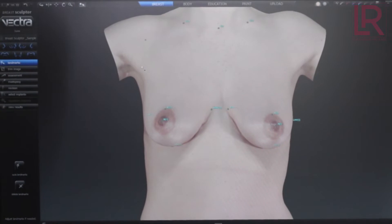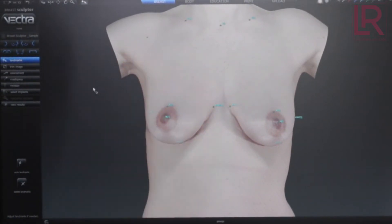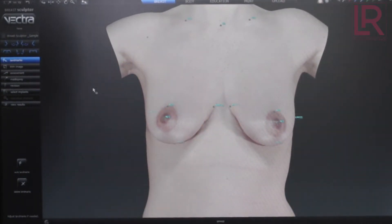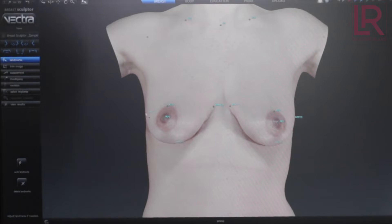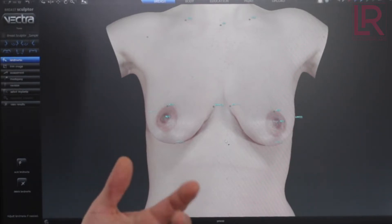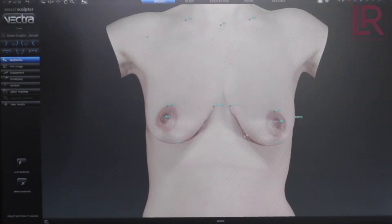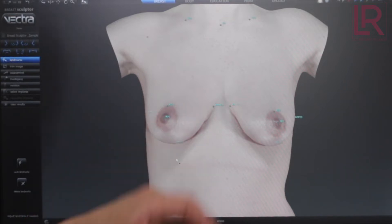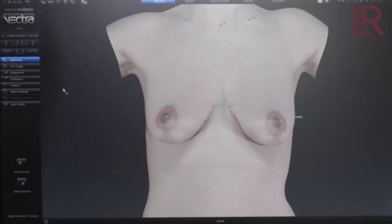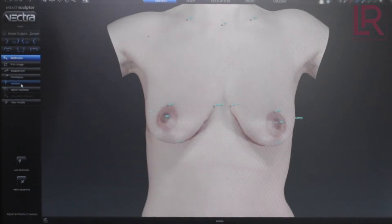So this is a demo patient — it's not a patient of mine, it's one that actually comes in the system. You can see that she has a little bit of deflation of the breasts, or pseudoptosis. She probably has had children and breastfed, but there are a lot of reasons to have this look. So we're going to select an implant.